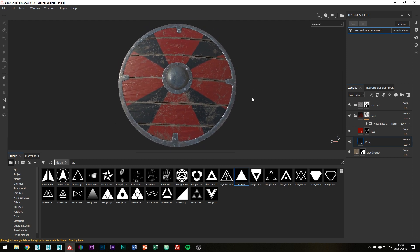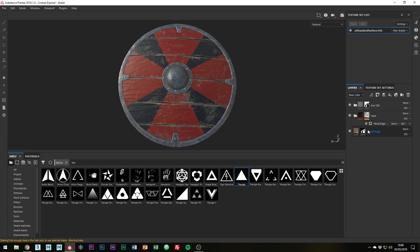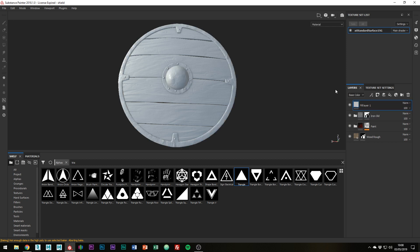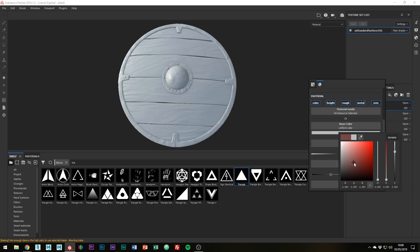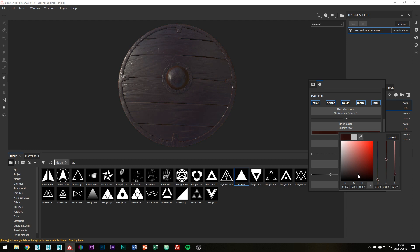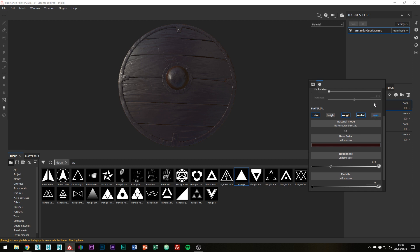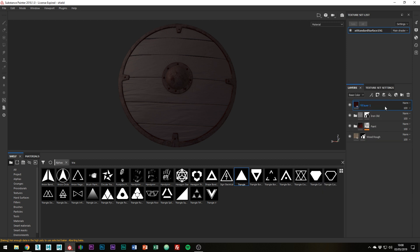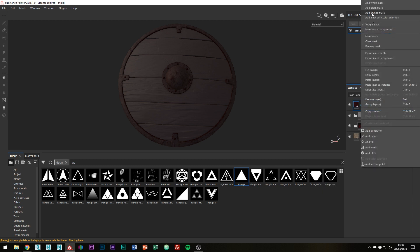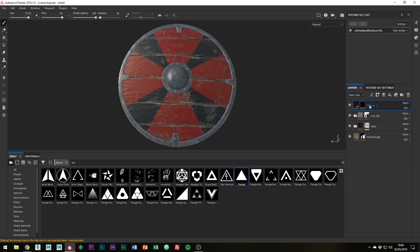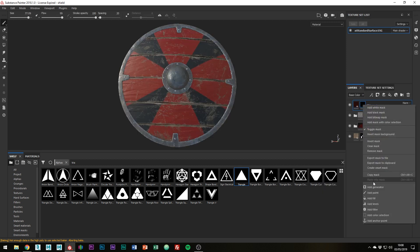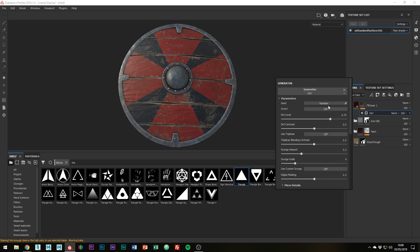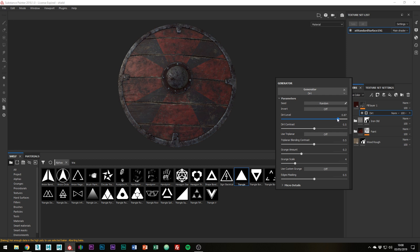Something else we can do is just add a dirt layer to the whole shield. Create a new fill layer on top of all the other layers. And just change the colors to a dark brown and up the roughness a little. Add a black mask and create a new generator. This time, use the Dirt generator. This gives a nice effect of the dirt being all down in the little cracks and such. I'm probably going to leave the settings as they are and just increase the level a little. Something like this gives a nice effect. Layers like this don't take much time at all but make a real difference to the overall look.